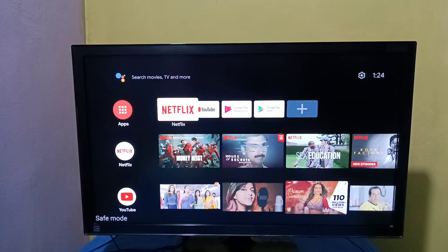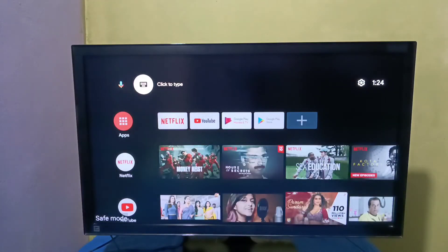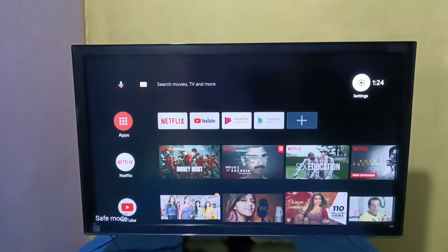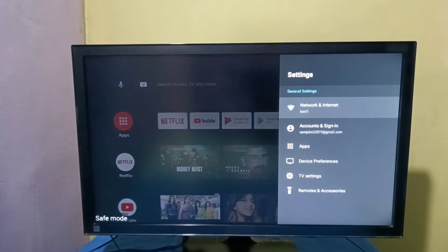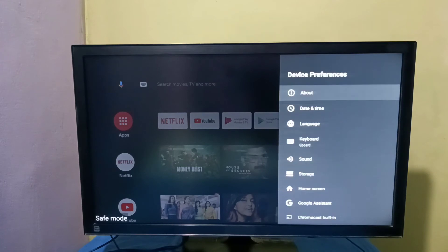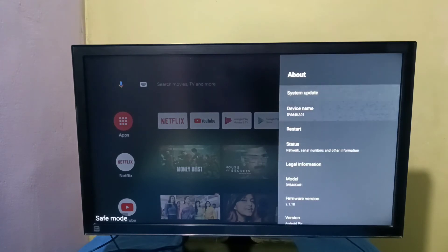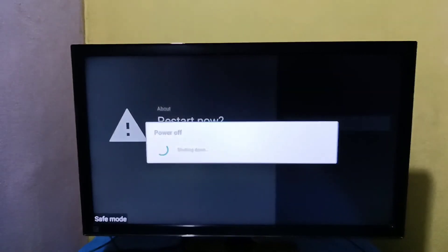If we want to exit safe mode, again go to Settings, then select Device Preferences, then About, then select Restart. Just restart it. That way we can exit safe mode.